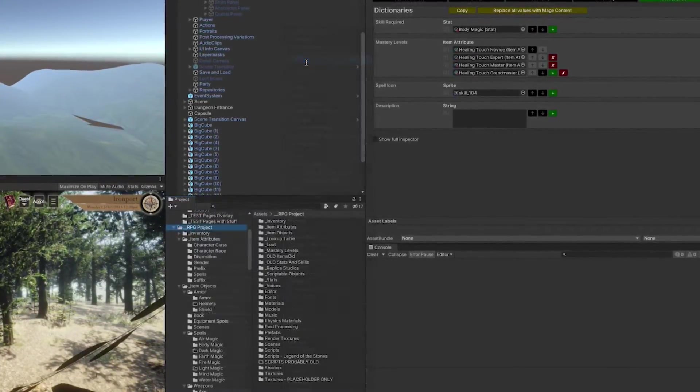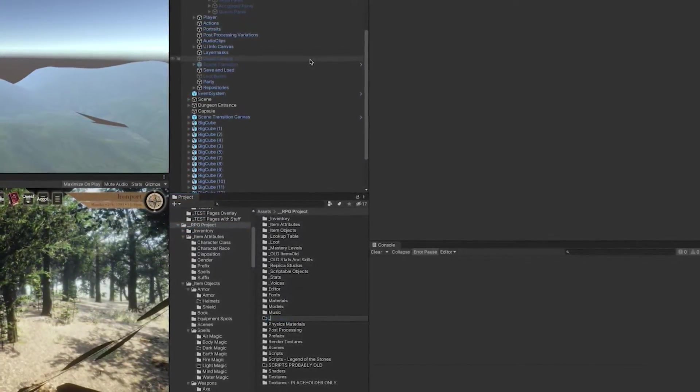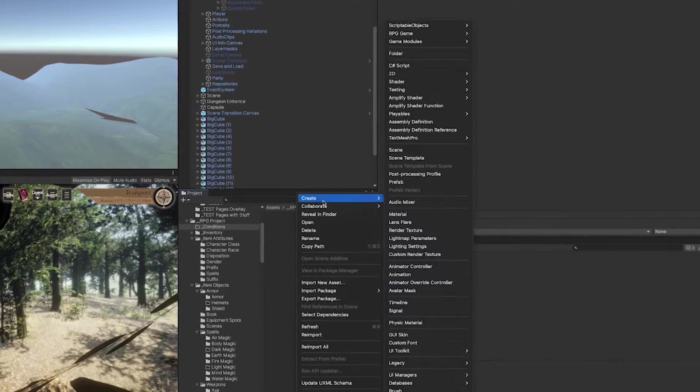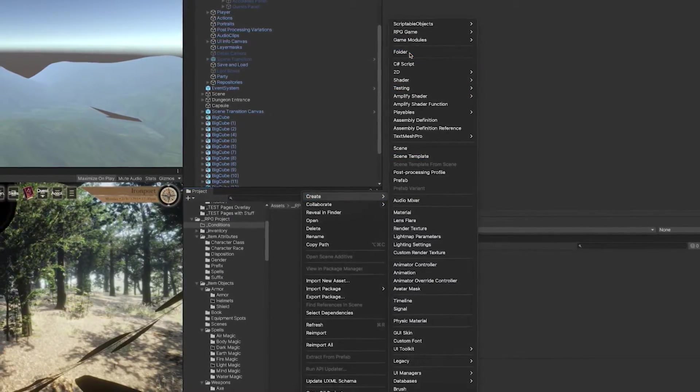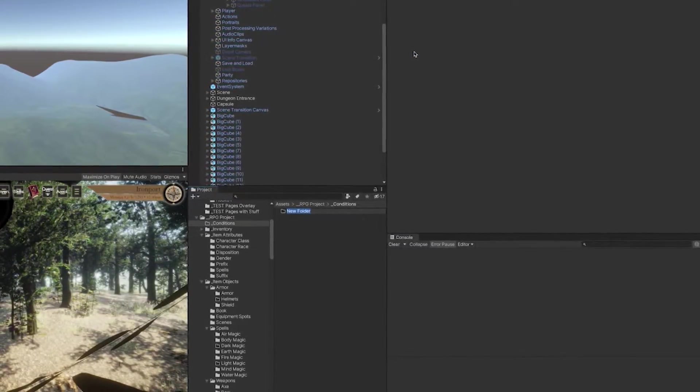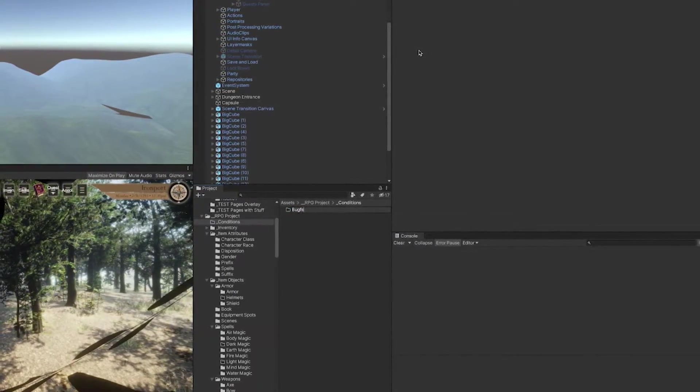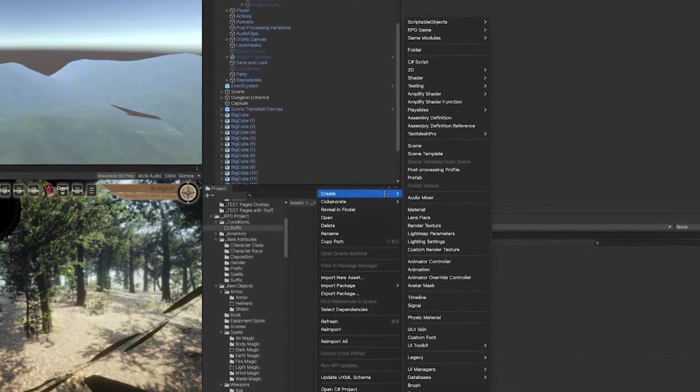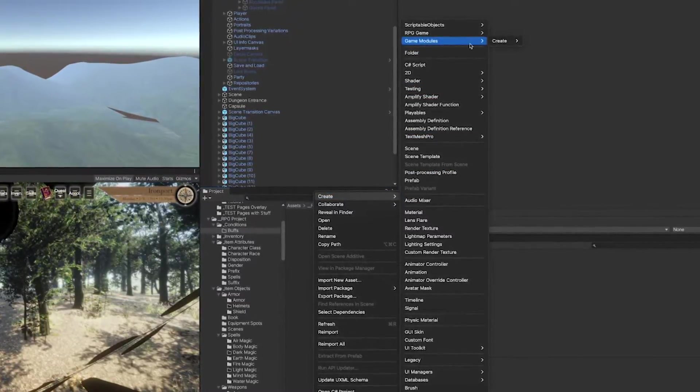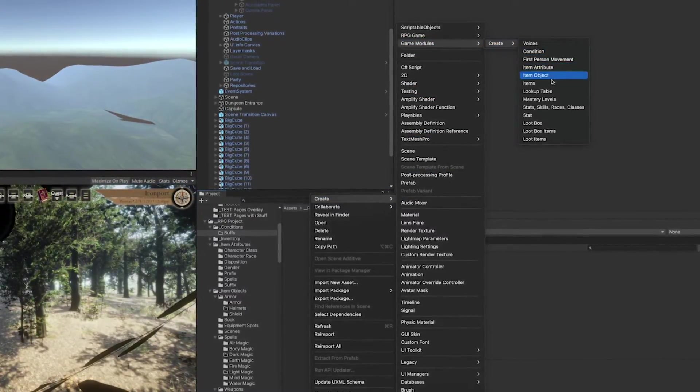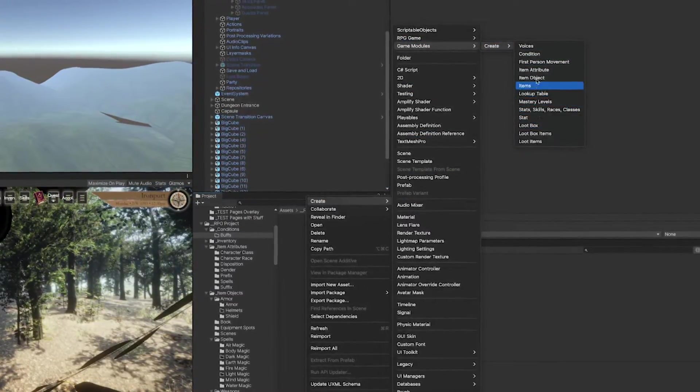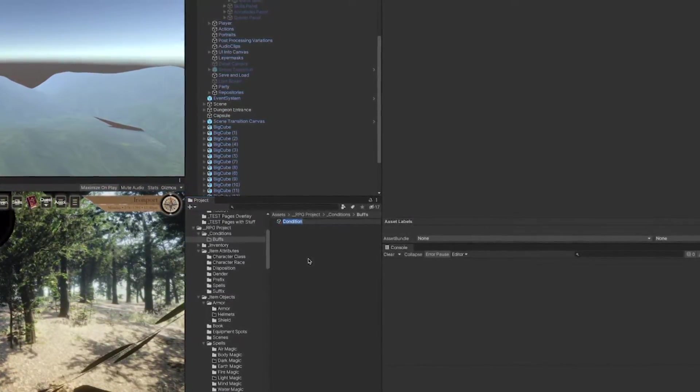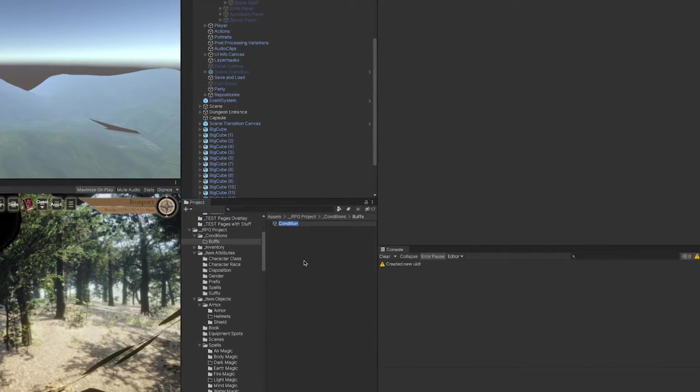But of course the cunning spell should have some effect. So I'm going to start by creating a new folder and call this conditions. Inside conditions, I'm going to create a folder called buffs. Underneath buffs, I'm going to click create, game modules, create condition, and call this cunning.